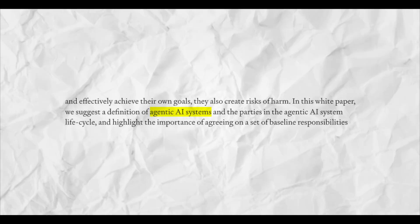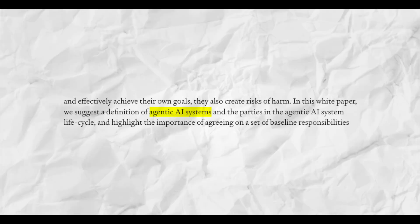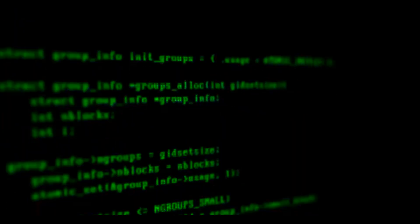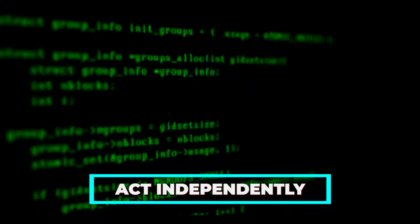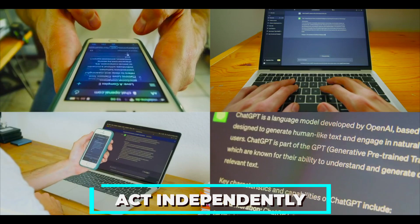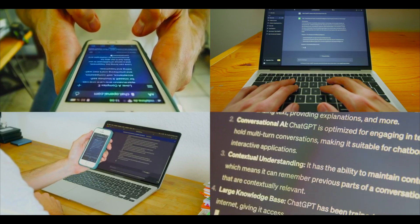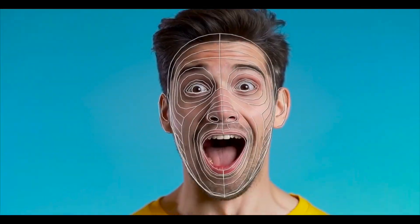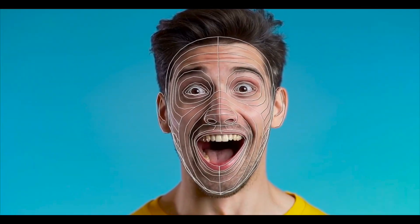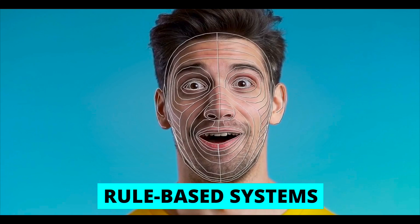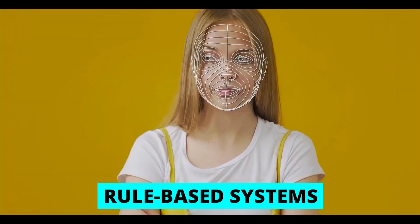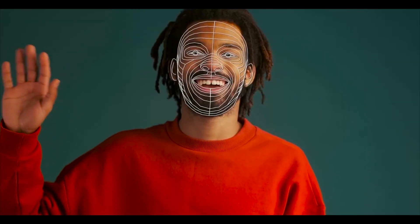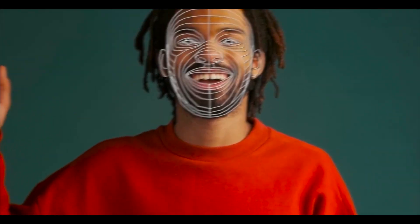Agentic AI, also known as autonomous AI, is a type of artificial intelligence that allows machines to act independently and pursue complex goals with minimal human supervision. What sets agentic AI apart? Well, unlike traditional rule-based systems, agentic AI is designed to function as a partner in decision-making rather than a mere automation tool. This means that it operates independently.